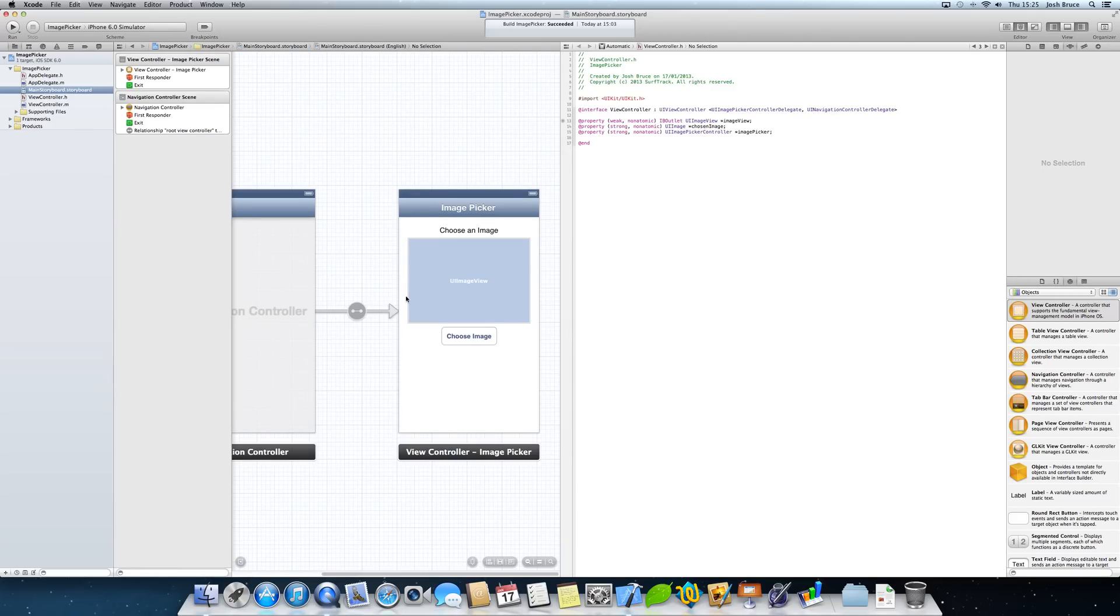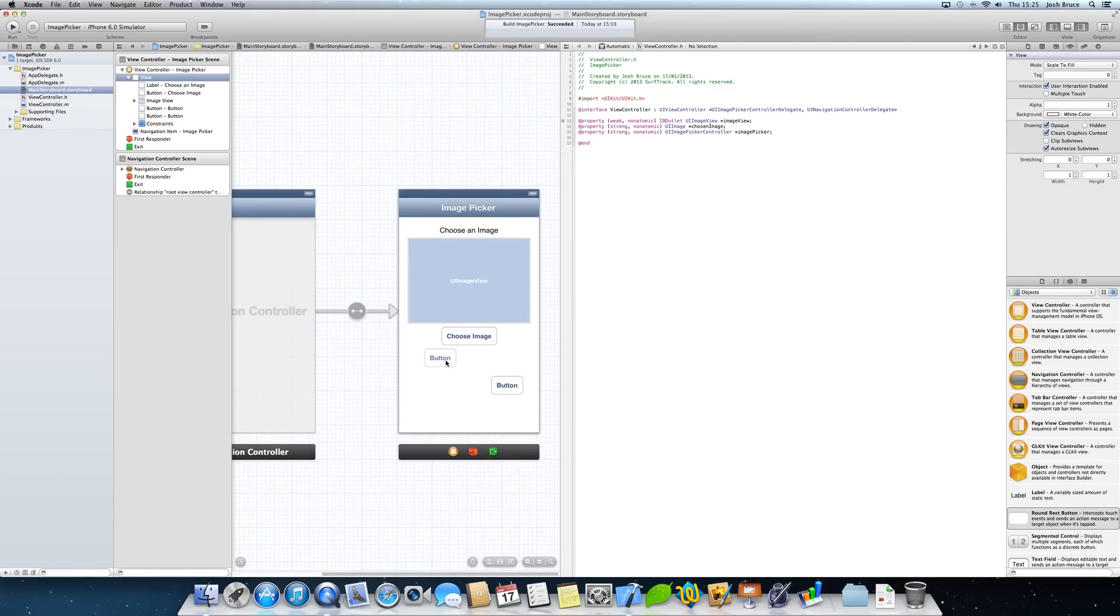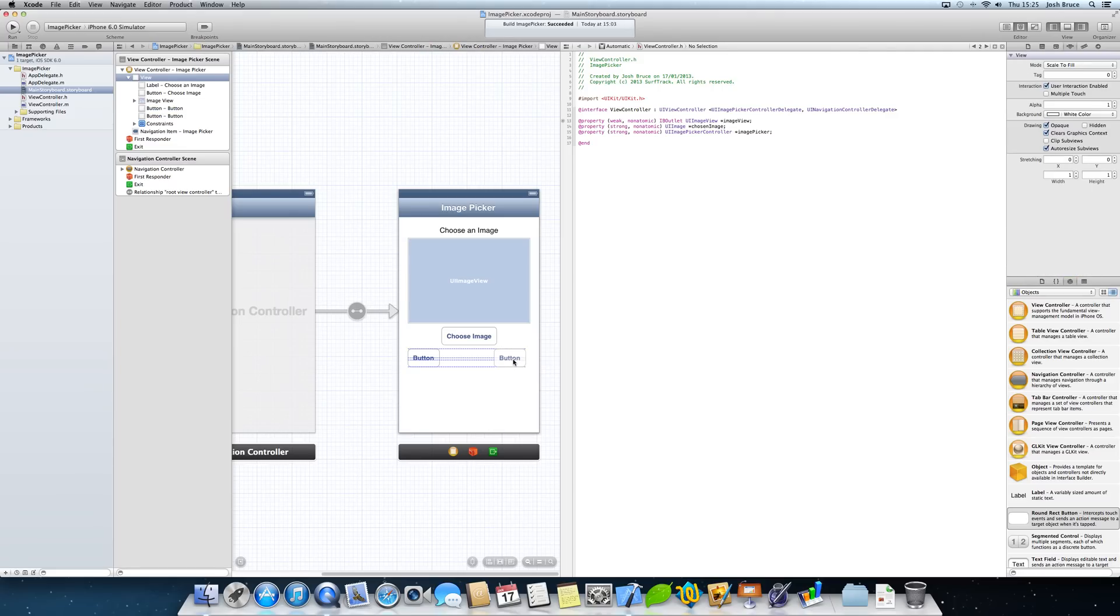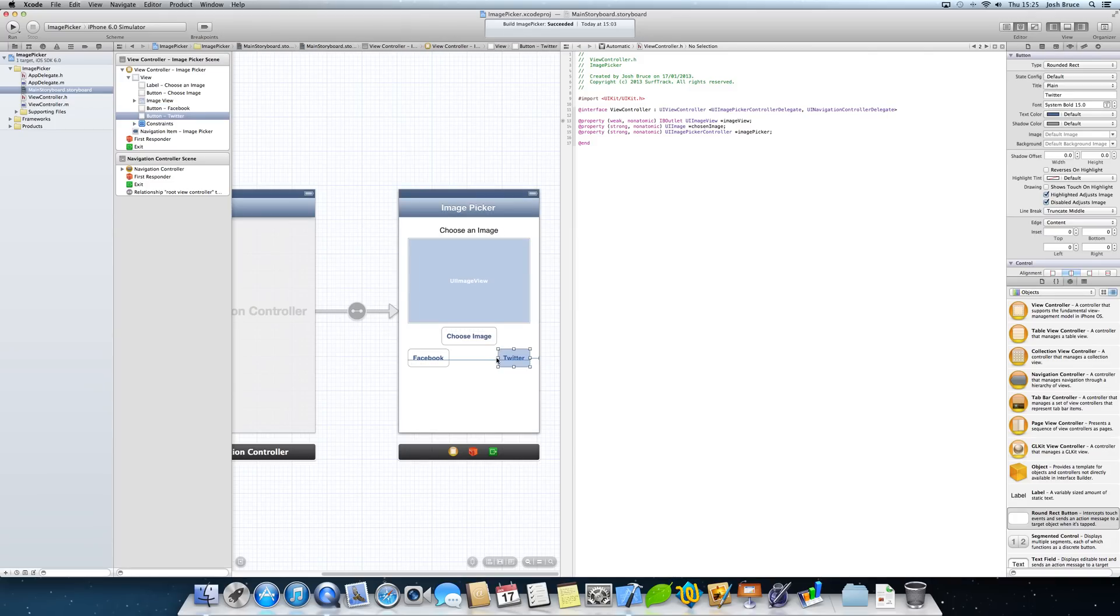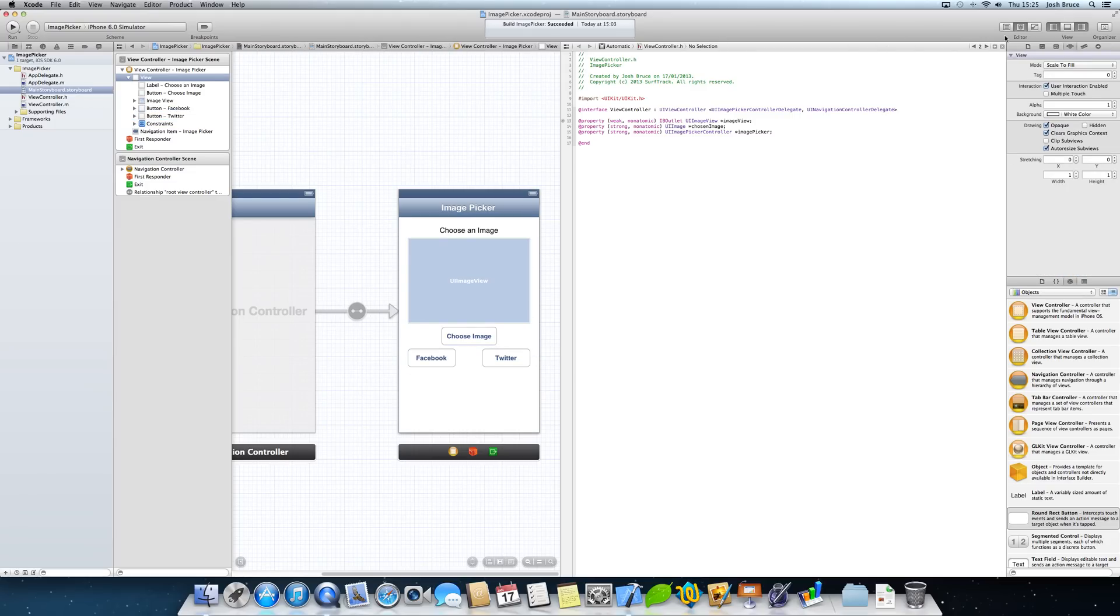So now we're going to go to the storyboard. I'm going to create two new buttons. And if you just give me a second while I line these up. One's going to be called Facebook, one's going to be called Twitter. And I'm going to widen these a bit to make them the same so they don't look obscure.